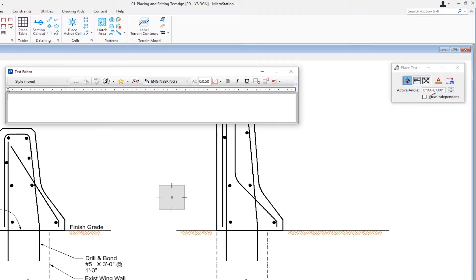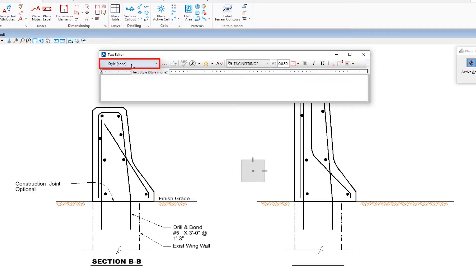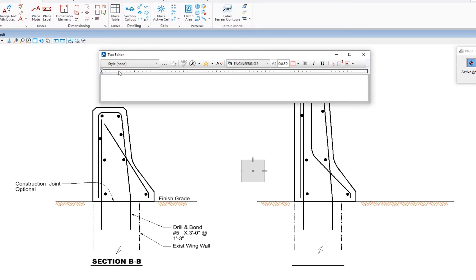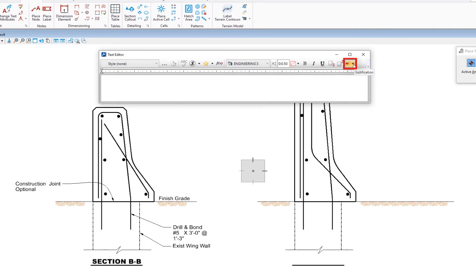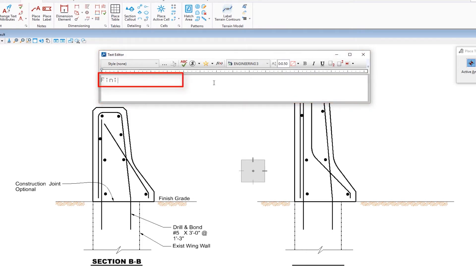We also have the ability to place text at an angle. In the center you'll see the text editor dialog. In the upper left corner is where we select a text style if we have one available. I'll click here — there are two for me — but I'm going to choose style of none, which means just active settings. To the right we have settings for font, text type, and justification. My job is to place the words 'finish grade' on the right, so I'm going to click in the text editor and type in 'finish grade'.